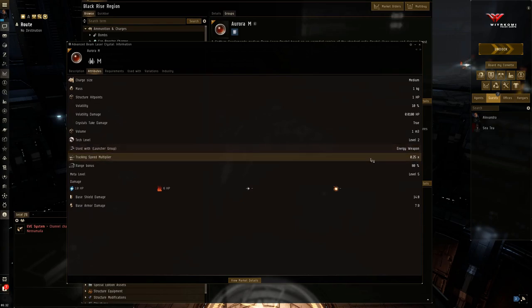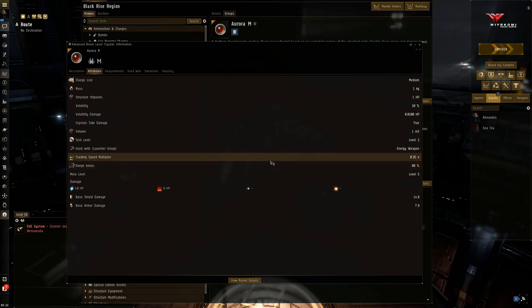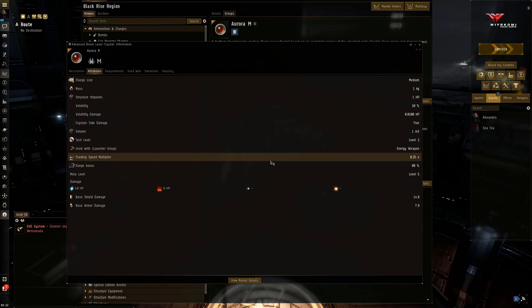Only 25% of your tracking speed. So whatever you're sniping at better not be moving, at least not much relative to yourself. This is very good for very, very long range, because anything at very, very long range is not going to be moving very quickly relative to yourself. But once they start to close the range, this thing is going to miss and miss and miss and miss. Okay.